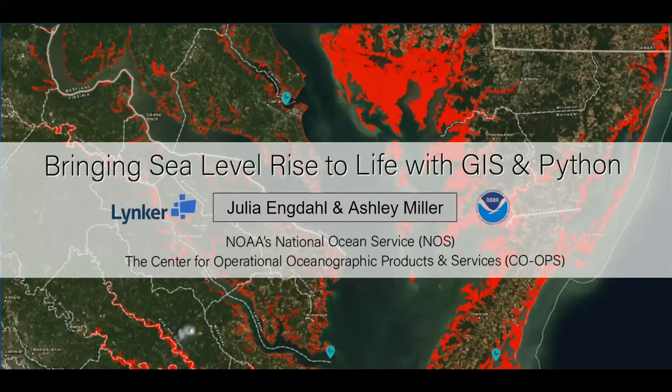Today, Ashley Miller and I will be talking about bringing sea-level rise to life using GIS and Python. As Keith said, Ashley joined CO-OPS in 2010 and now she's the GIS team lead. And I joined Leidos in support of NOAA in June 2020 and recently finished my master's and graduated this past October.